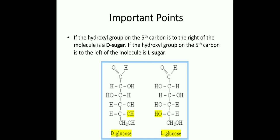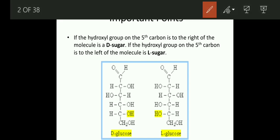So what is D-glucose? If the hydroxyl group — hydroxyl means OH group — on the 5th carbon is to the right of the molecule, it is a D-sugar. We all know the structure of glucose, that is C6H12O6, meaning 6 carbon atoms, 12 hydrogen atoms and 6 oxygen atoms.